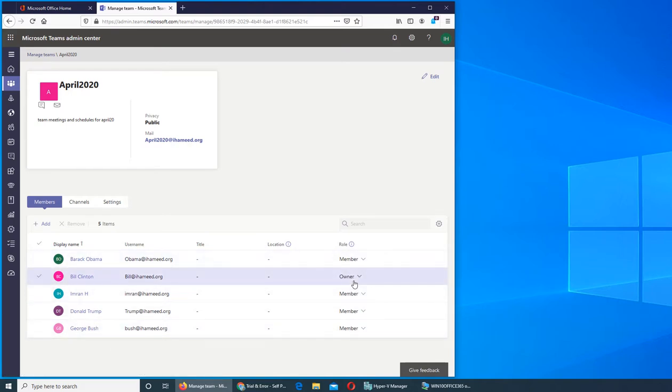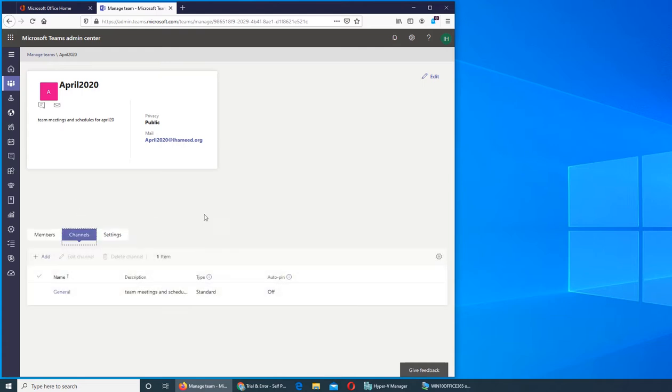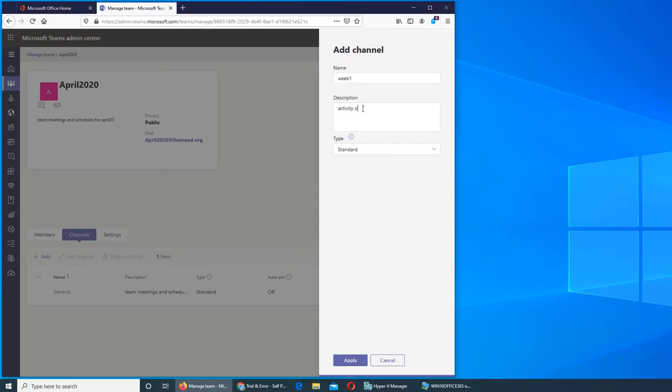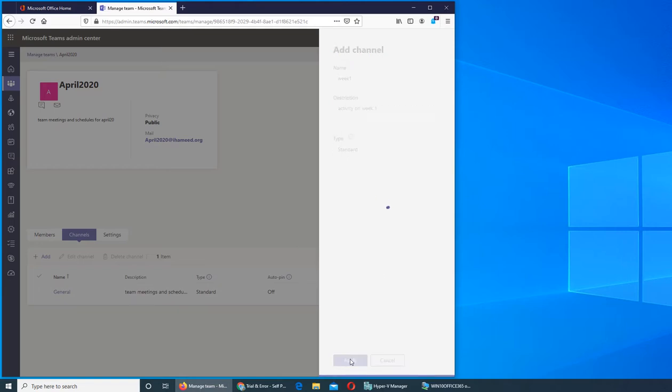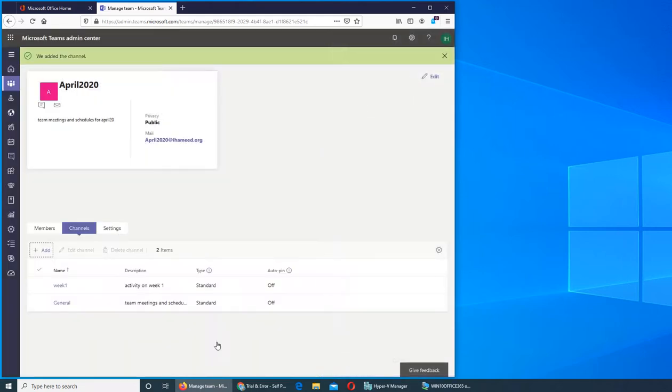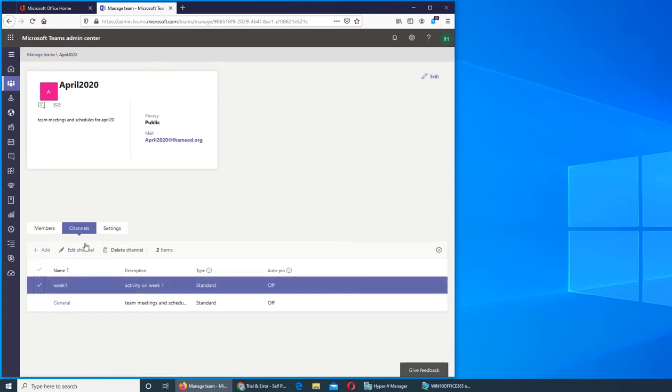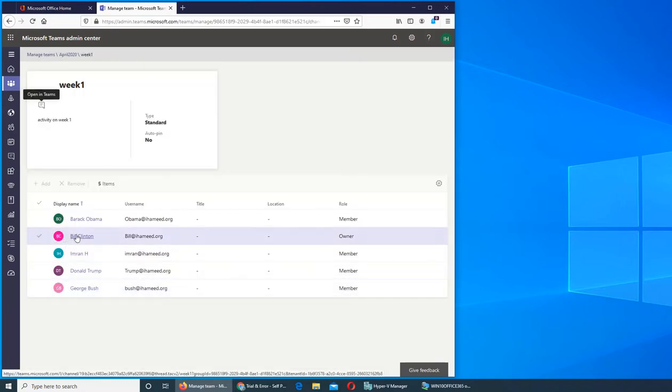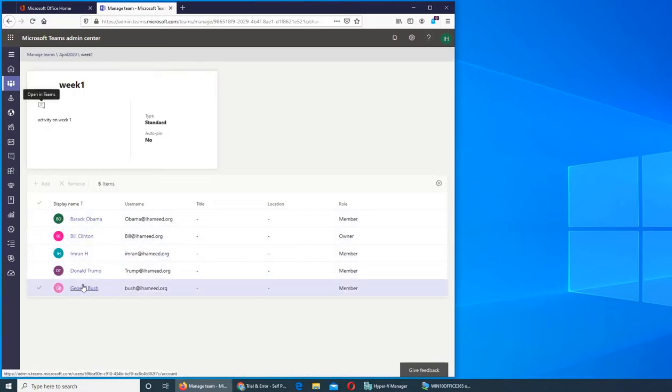Let's go to Channels. You see, these are the channels. We can add another channel here. We can name it, for example, Week One. Activity on Week One. It can be private or standard. With standard, apply it. It should be there. Then if we were to edit a channel, we can select it and edit or delete it. But if we were to go inside, we can click on here and we see all of the users, the members of this channel plus they are members of the team as well.